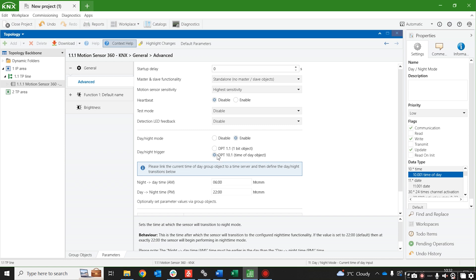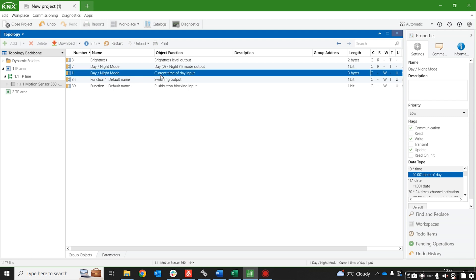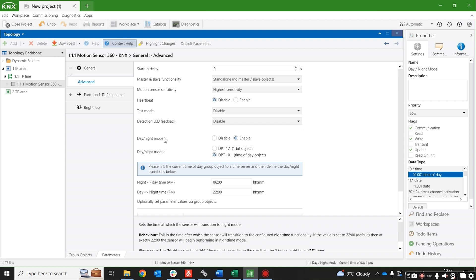So all we've had to do is set the times at which it changes between the modes and connected the current time of day input up to our server that's sending us the time of day.